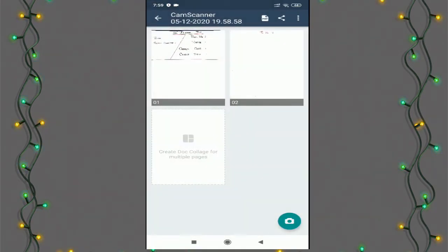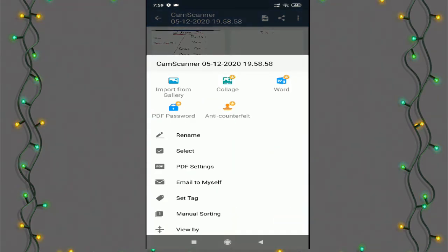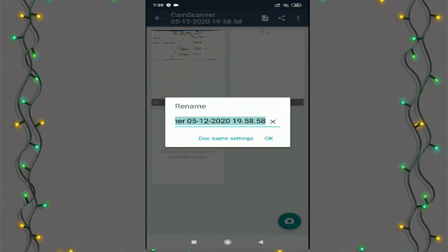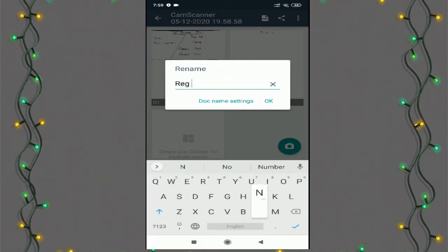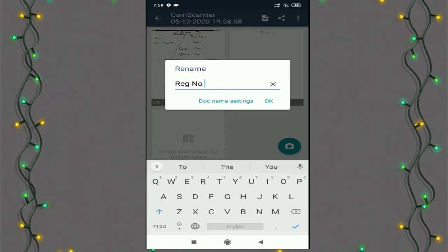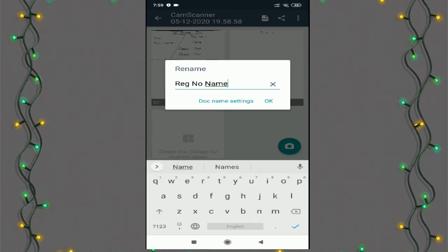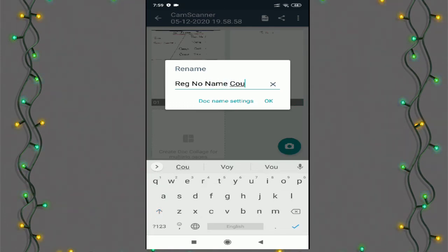You can rename the file by pressing the three dots on the right corner. The name of your file should be your register number followed by your name and the course code.